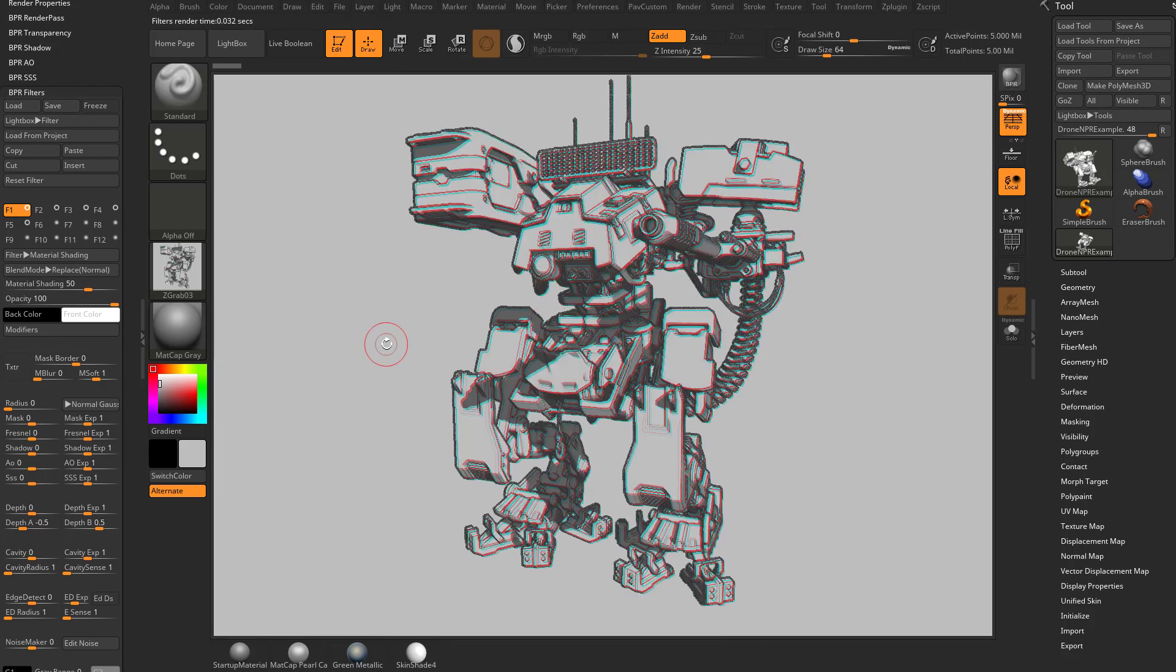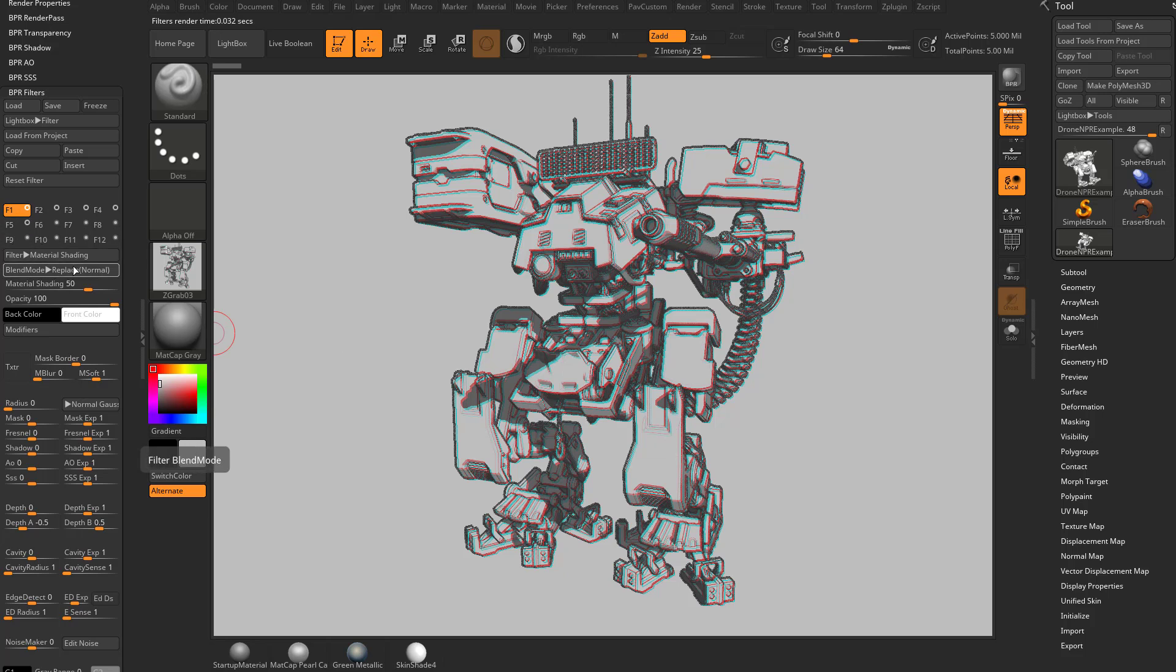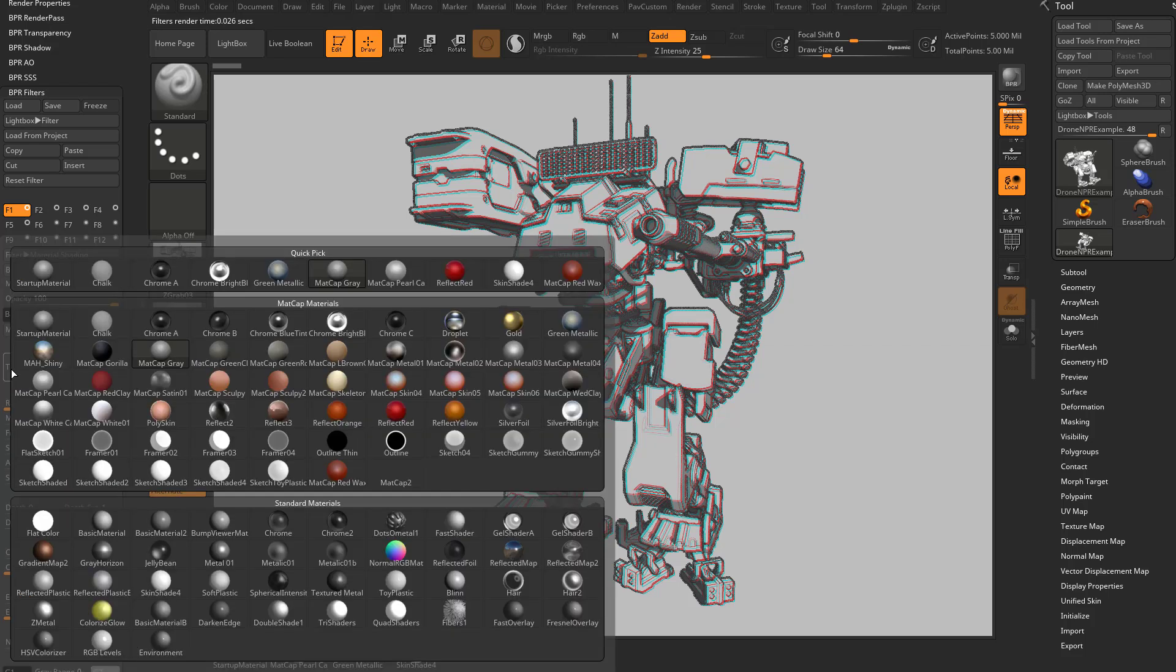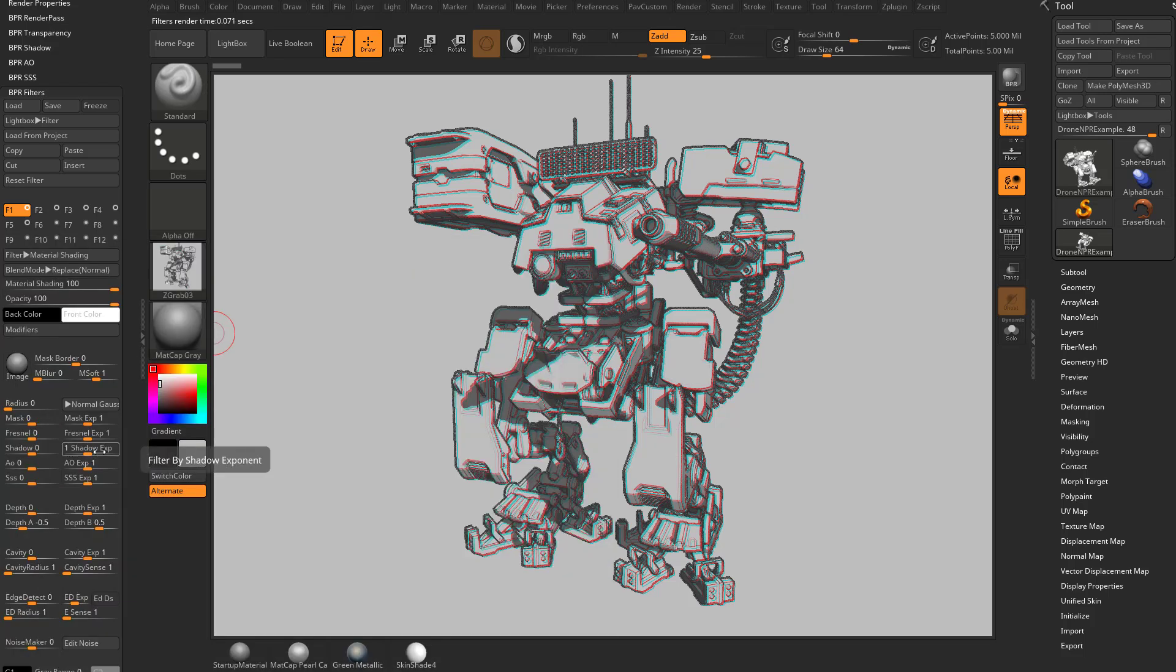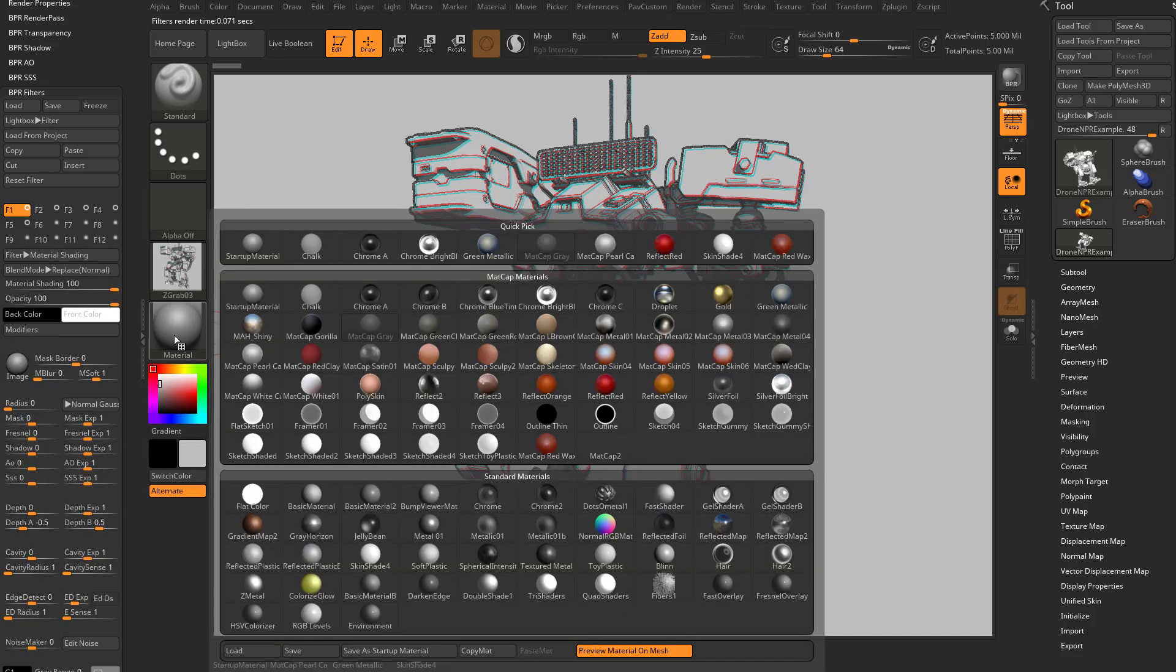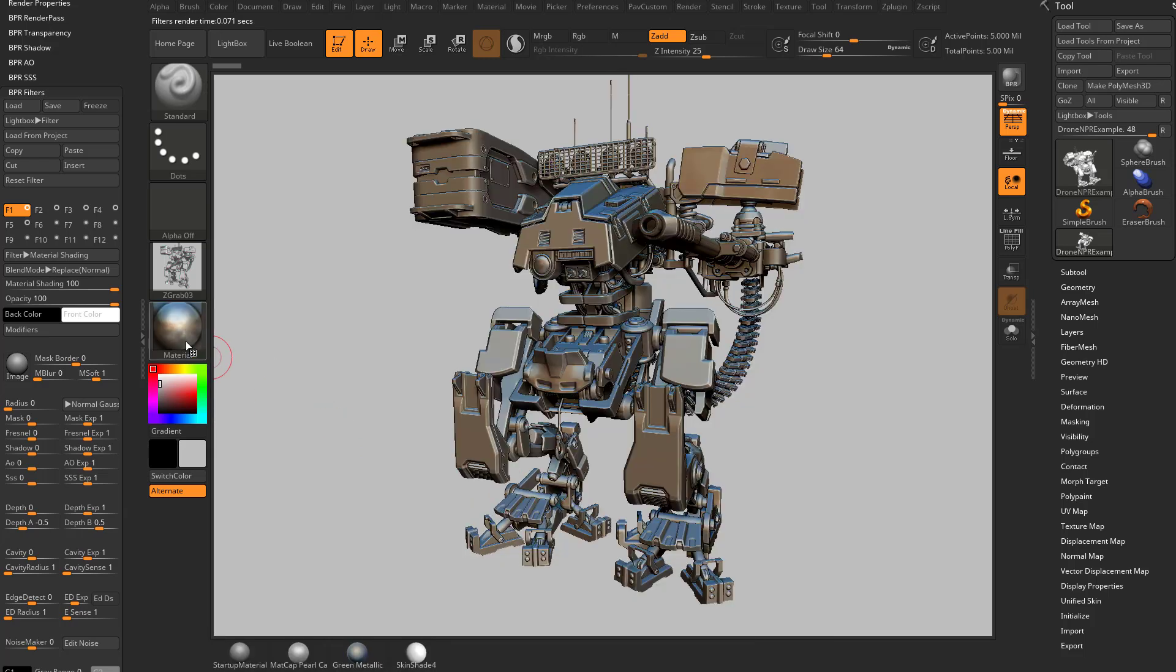So how we ensure that they do that is we have a material shading filter applied. It's set to replace. Let's go ahead and bump that material shading up to 100. And underneath this texture here, go ahead and choose matte cap gray. So now even if we switch this over to like MAH shiny and hit render,